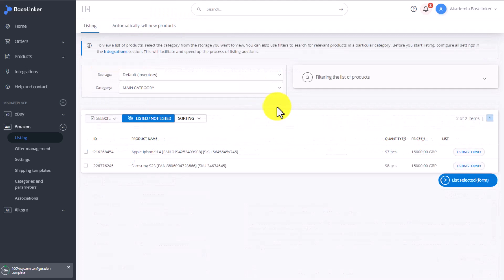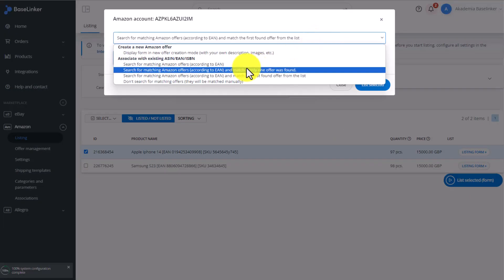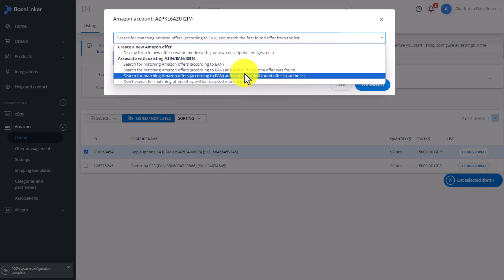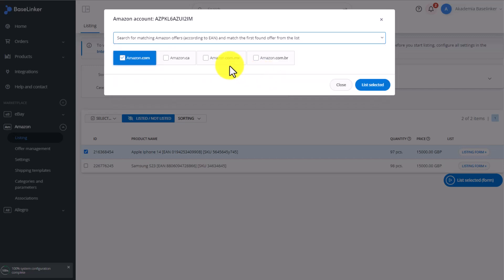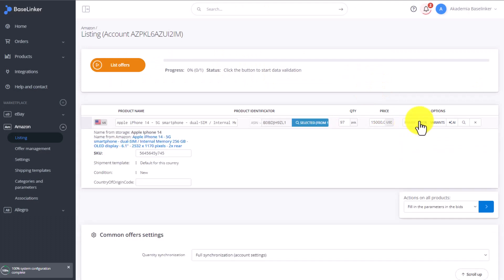Let's list the same product again, this time using the product linking via EAN option. So during the offer listing, we choose one of the four options from the dropdown. The way we match this item up with the use of EAN is up to us. Let's choose this option here and click List Selected.